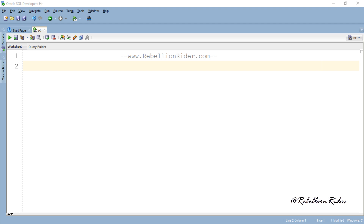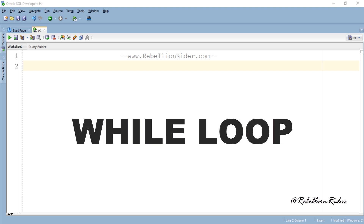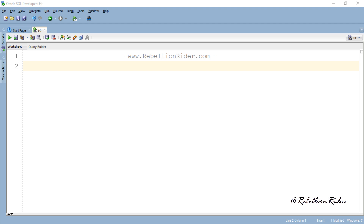Welcome back, I am Manish from RebellionRider.com. This is the second tutorial in the iterative statement series. This tutorial will help you in learning the concepts of while loop in Oracle PL/SQL. I would suggest you to watch the previous tutorial where we discussed the intro of loops and learnt the concept of simple loop with example in PL/SQL. Let's start today's tutorial.